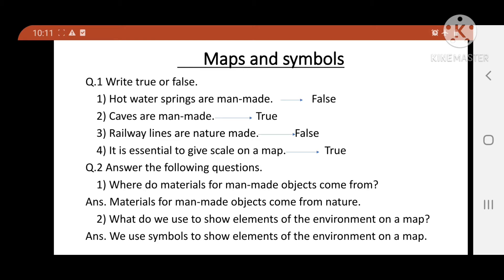Now question number 2: Answer the following questions. 1st question: Where do materials for manmade objects come from? Answer: Materials for manmade objects come from nature. 2nd question: What do we use to show elements of the environment on a map? Answer: We use symbols to show elements of the environment on a map.